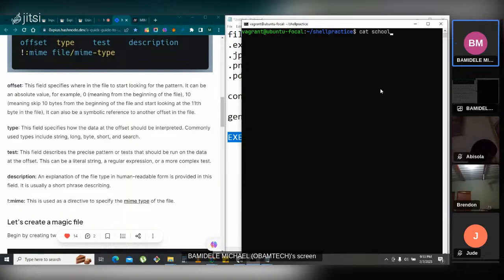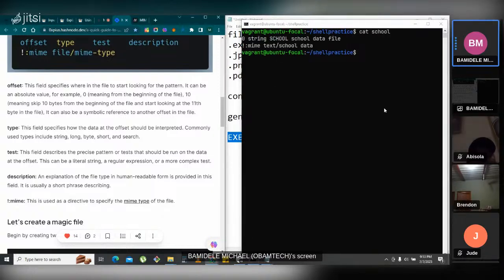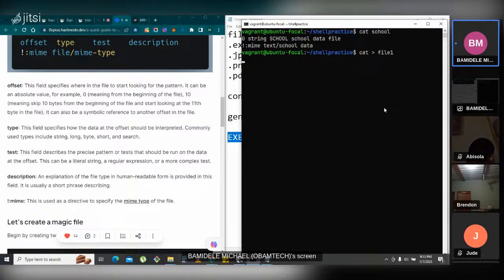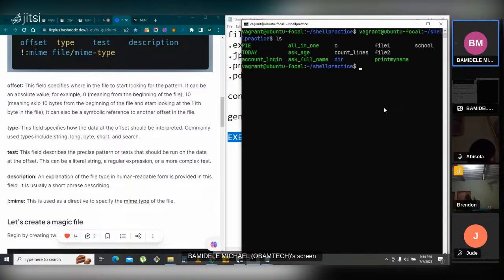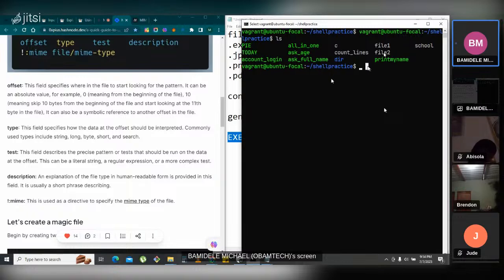Moving forward, let us create two files that we want to test. The first file will contain the school string and the other one will not contain the school string. So, echo into file1 'it contains school', and then echo into file2 with some random text. Now we have file1 and file2 containing different text — one contains the school keyword we are searching for, and the other contains just random text. The next thing is to run this magic file on them.